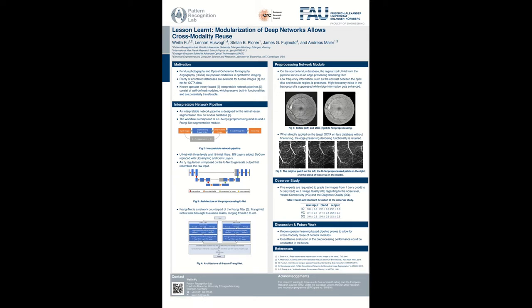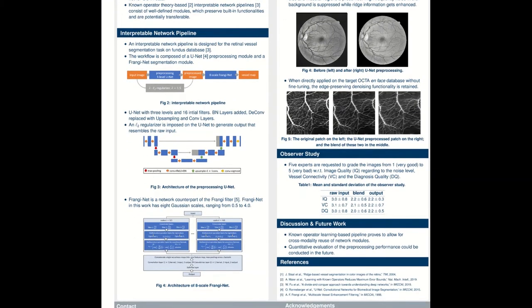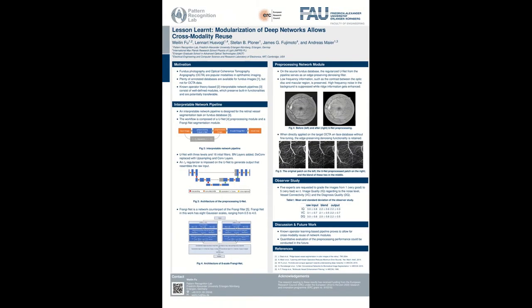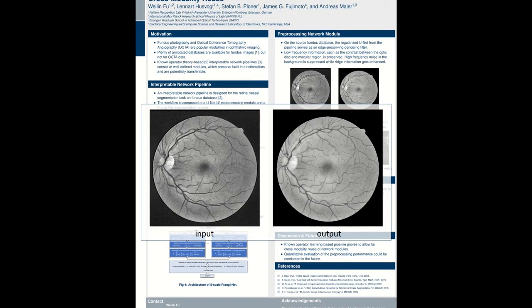This work provides exemplary evidence that a non-operator learning-based pipeline enables direct cross-modality reuse of network modules. The module of interest is trained within a non-operator-based interpretable vessel segmentation pipeline on FONDOS data and is regularized to enhance image quality. On FONDOS data, we observe that the module serves as a denoising filter which preserves and enhances edges.